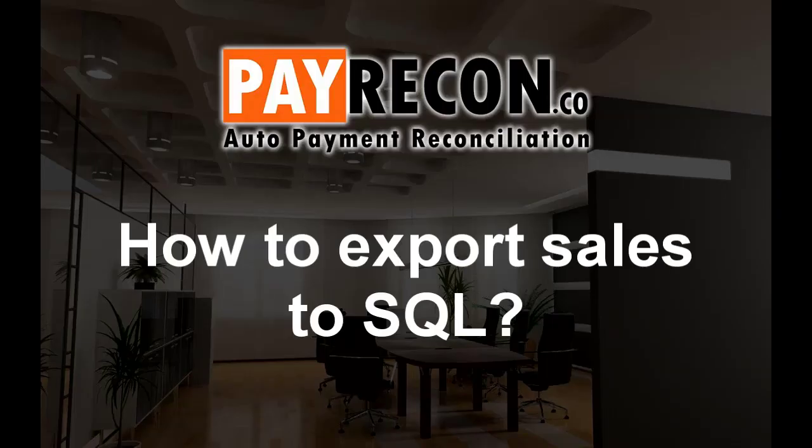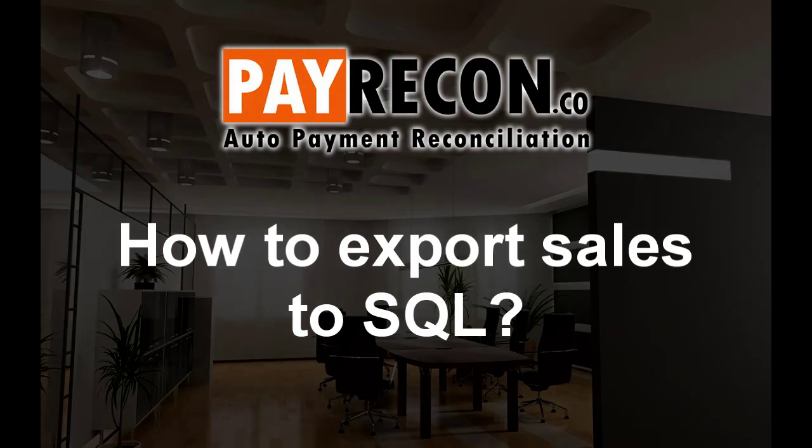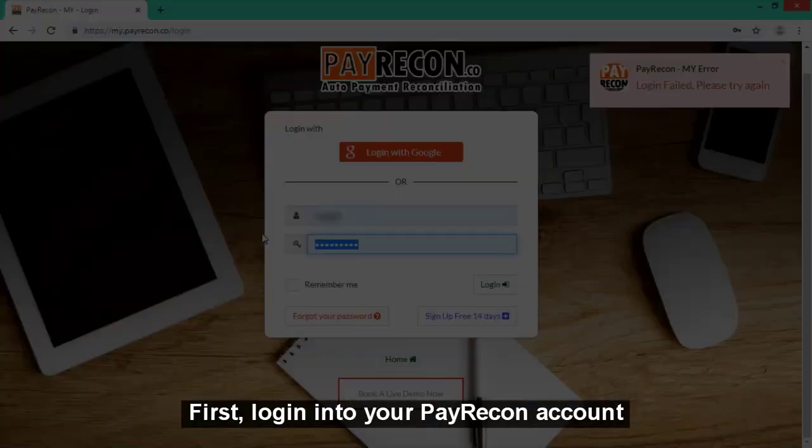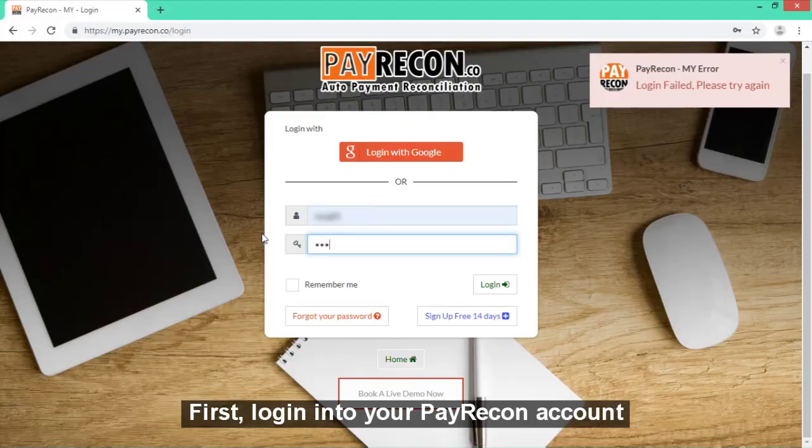Hi, I'm Brian from Syntax Technologies. Today we'll talk about how to export sales to SQL accounting system from PayRecon.